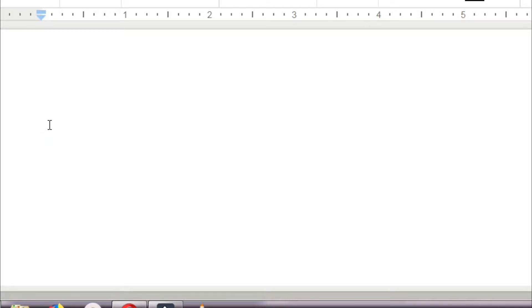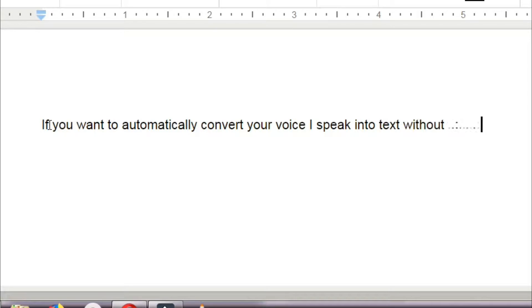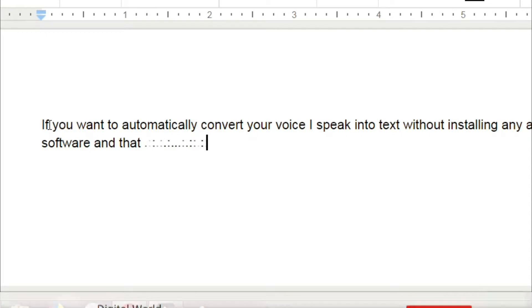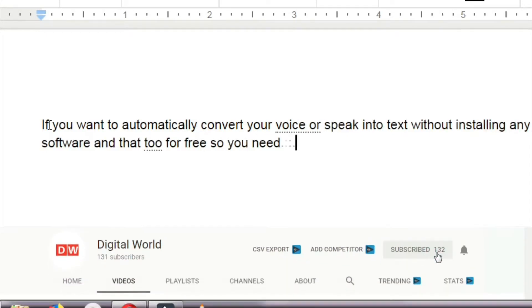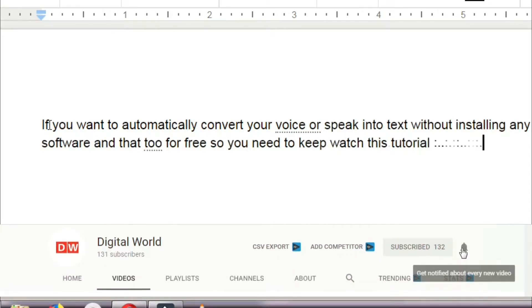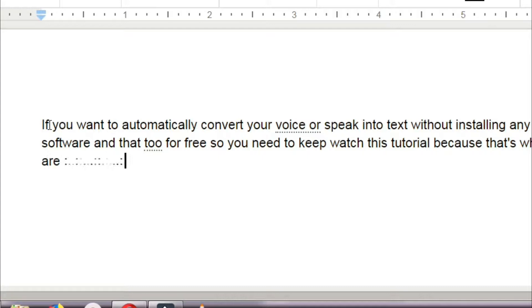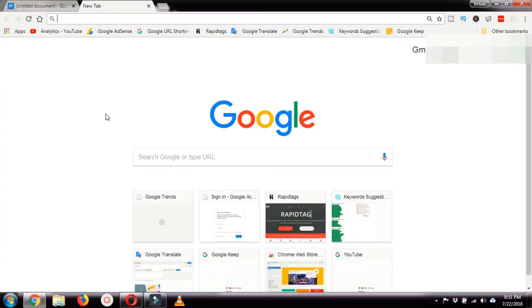If you want to automatically convert your voice or speech into text without installing any additional software, and that too for free, you need to watch this tutorial because that's what we are discussing in this video.